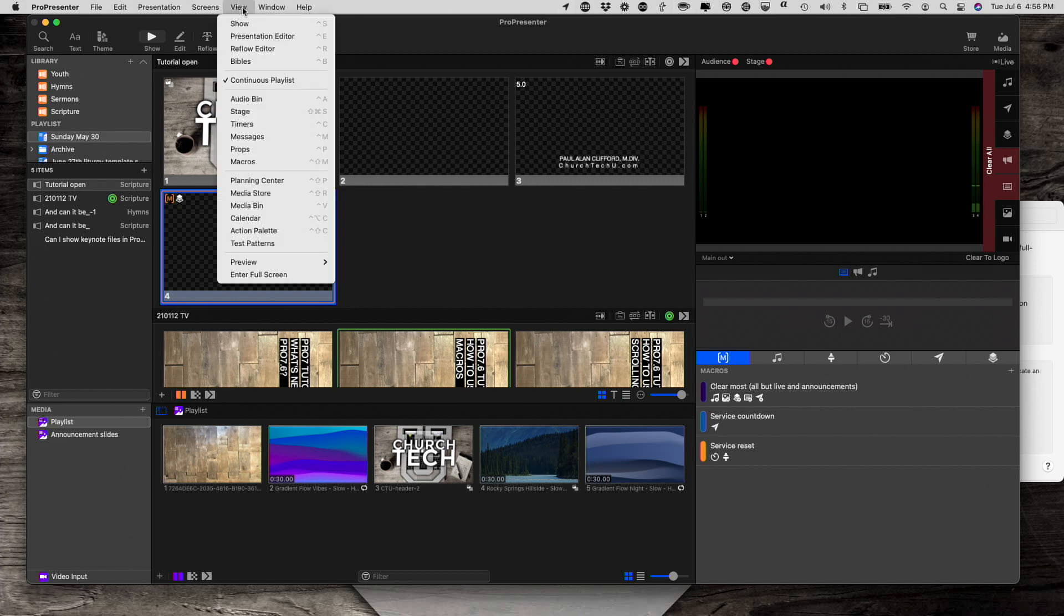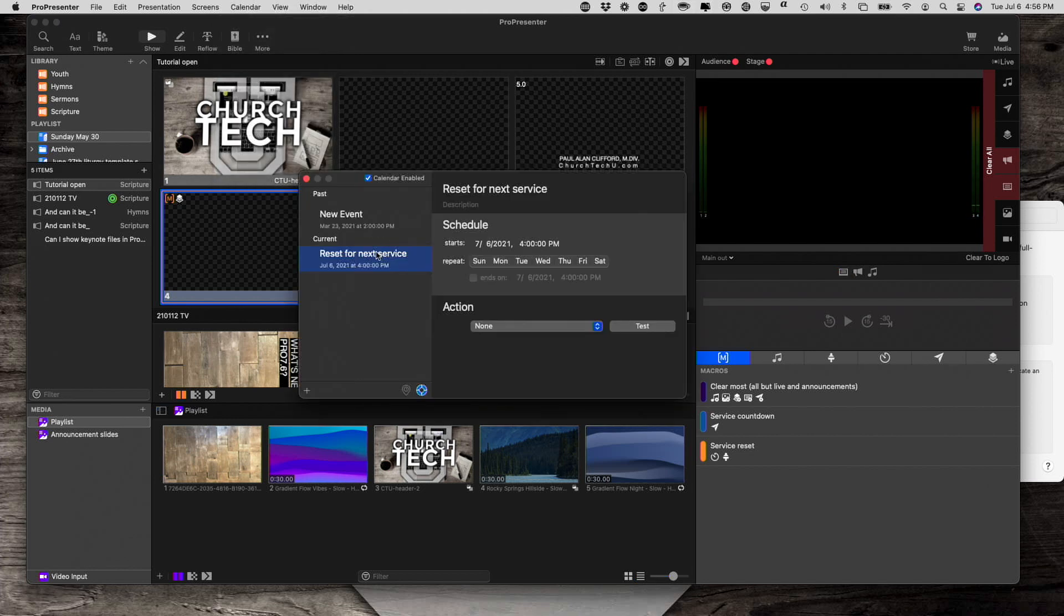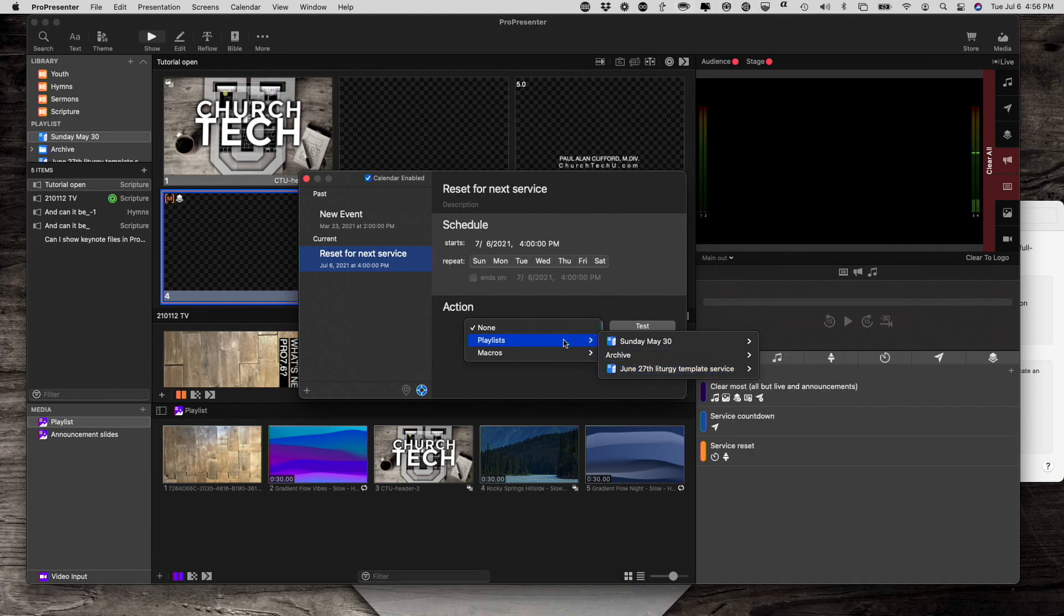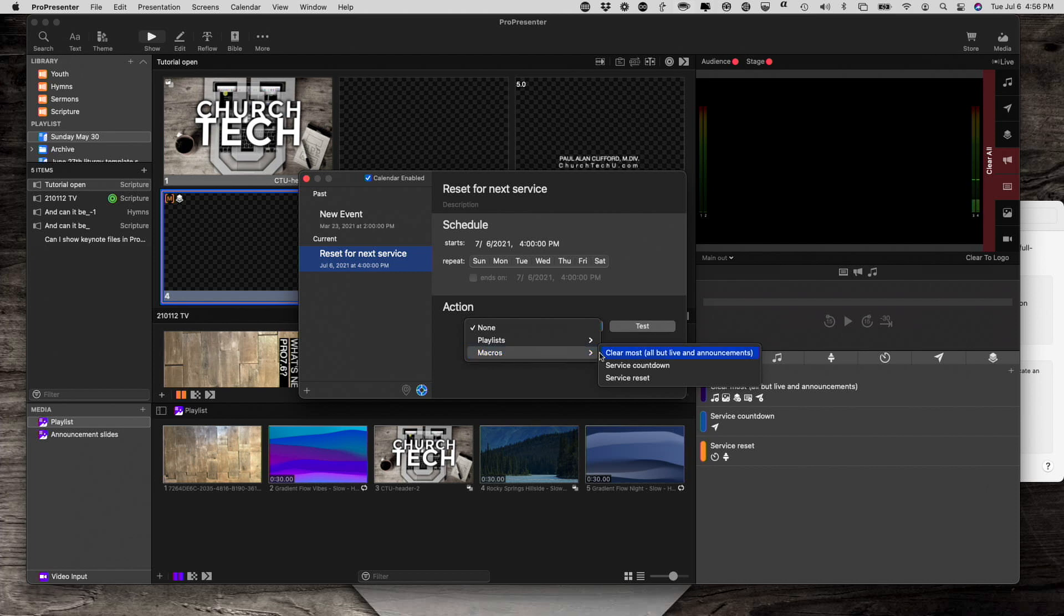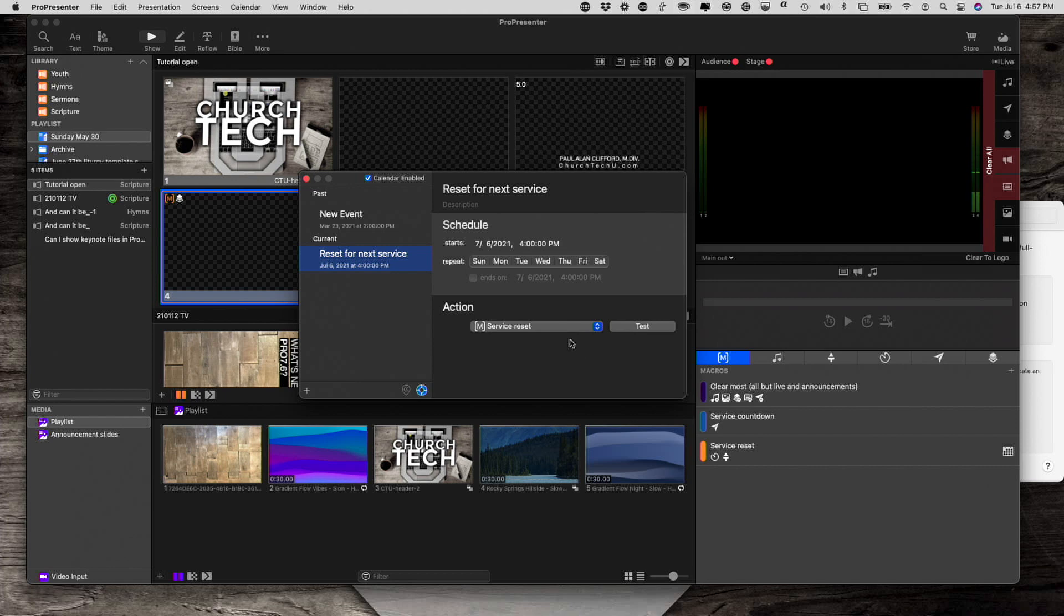So, if I go to - I think it's under view - yeah, it is calendar. Notice that I've already added one of these. You can set the appropriate date and time, have it repeat every week, whatever you want to do. But, down here where it has actions, I could have a certain playlist start and so on, or I could have a certain action start. So, I could have the service reset action start right after service ends or at 2 o'clock, you know, and service ends at 1 or whatever, and do it that way. Of course, ProPresenter would have to be on for that to work. So, if you shut down ProPresenter every time, maybe you want to do the one where it starts when ProPresenter starts. So, it's really up to you what you want to do.